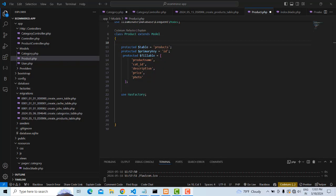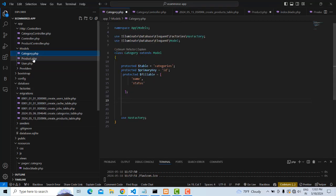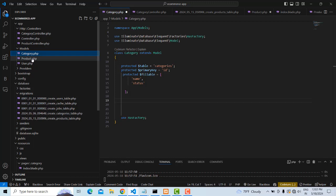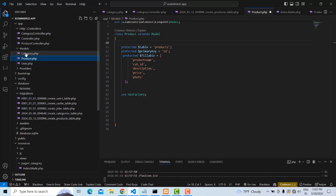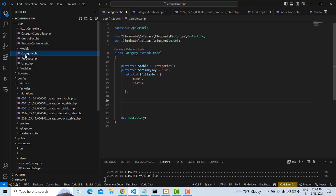Let me continue the e-commerce website step by step. We have a category and products. In order to do the program, we need to make the relationship. What is the relationship between category and products? One category has many products — so it's a one-to-many relationship. Many products belong to one category.